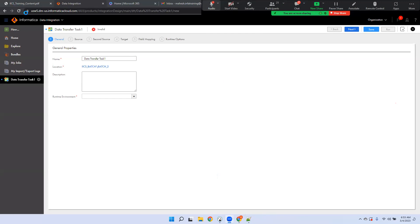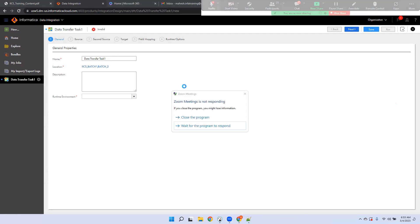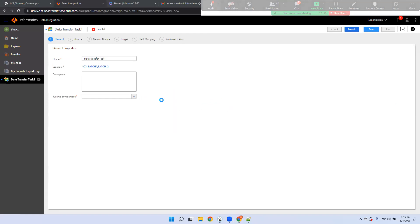My system was stuck — thank you for your patience. The data transfer task is set. So for this data transfer task, I want to read the data from my Oracle database and load it into a flat file.